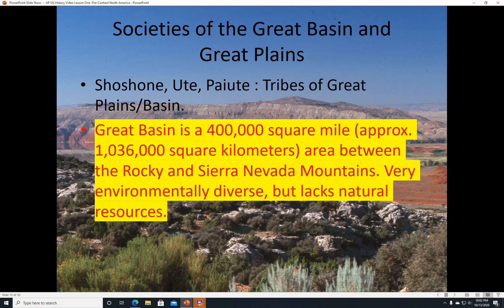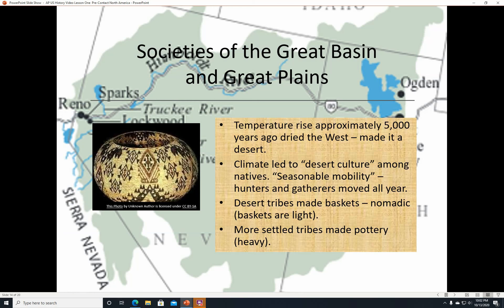Societies of the Great Basin and Great Plains. The Shoshone, the Ute, and the Paiute are tribes of the Great Basin — a 400,000 square mile area between the Rocky and Sierra Nevada mountains that is environmentally diverse but lacks natural resources. Temperatures rose about 5,000 years ago, drying the west out into a desert. The climate led to a desert culture; hunters and gatherers became essentially desert nomads. Desert tribes made baskets because they were nomadic and baskets are light, whereas more settled tribes made pottery because it is durable, though heavy.